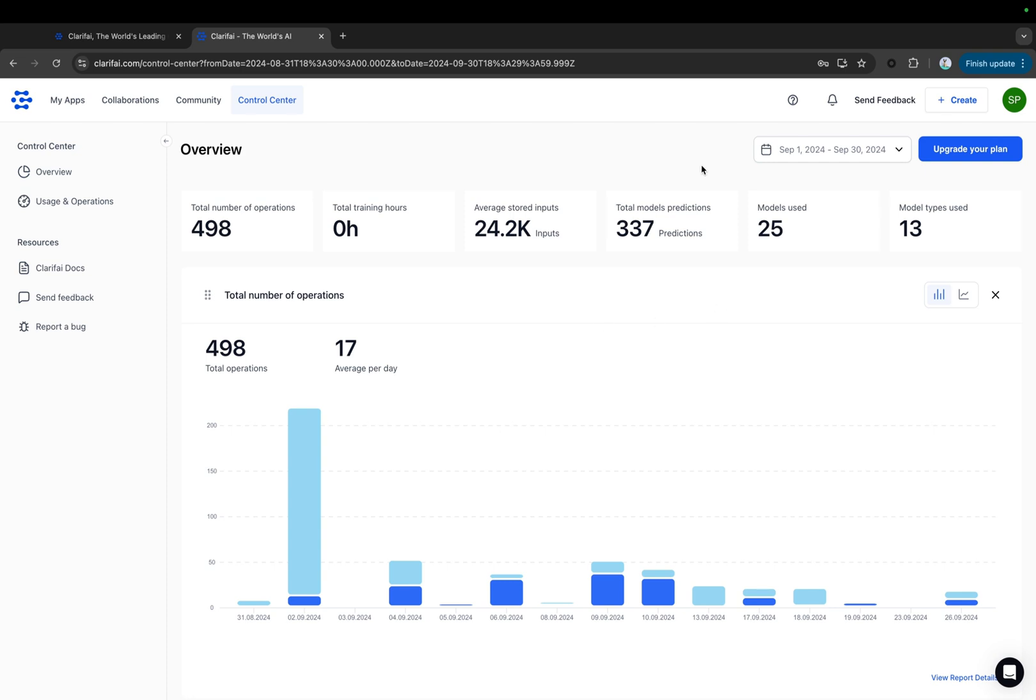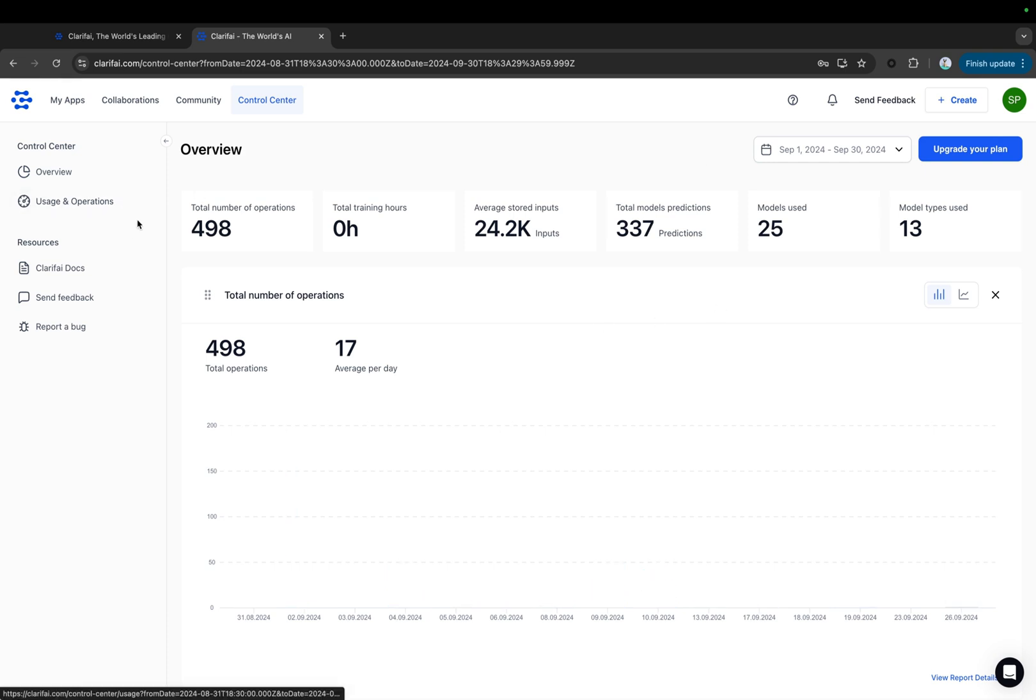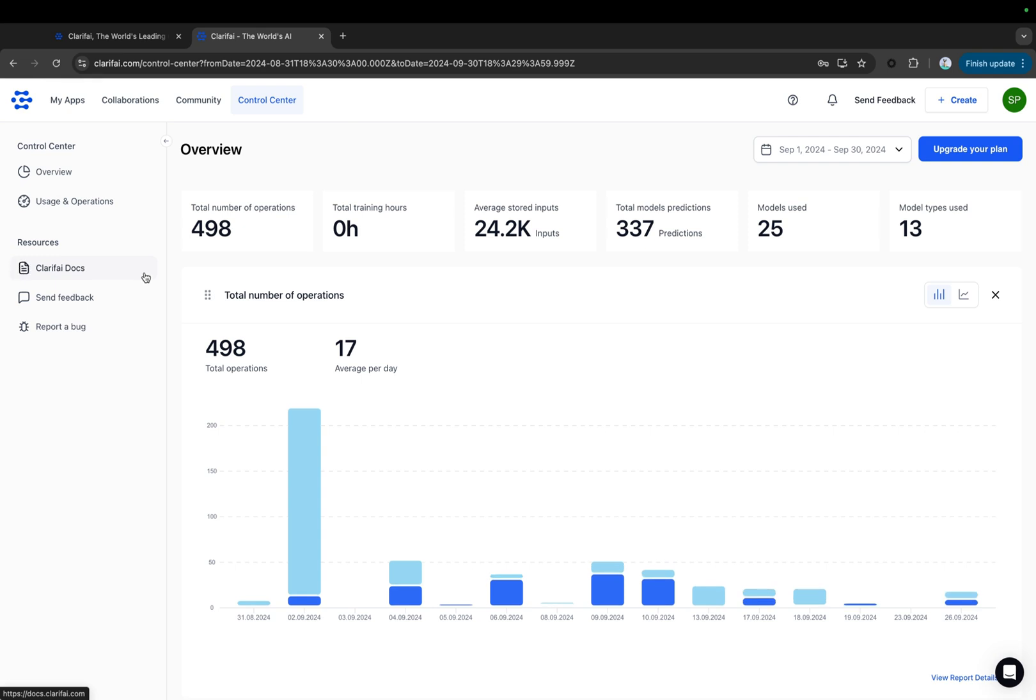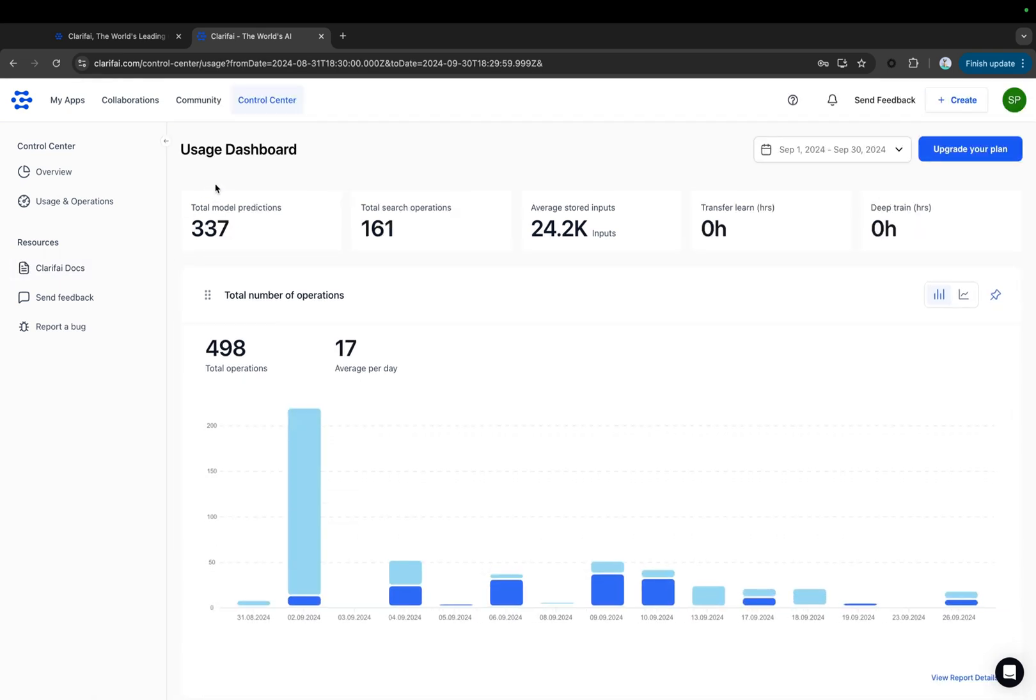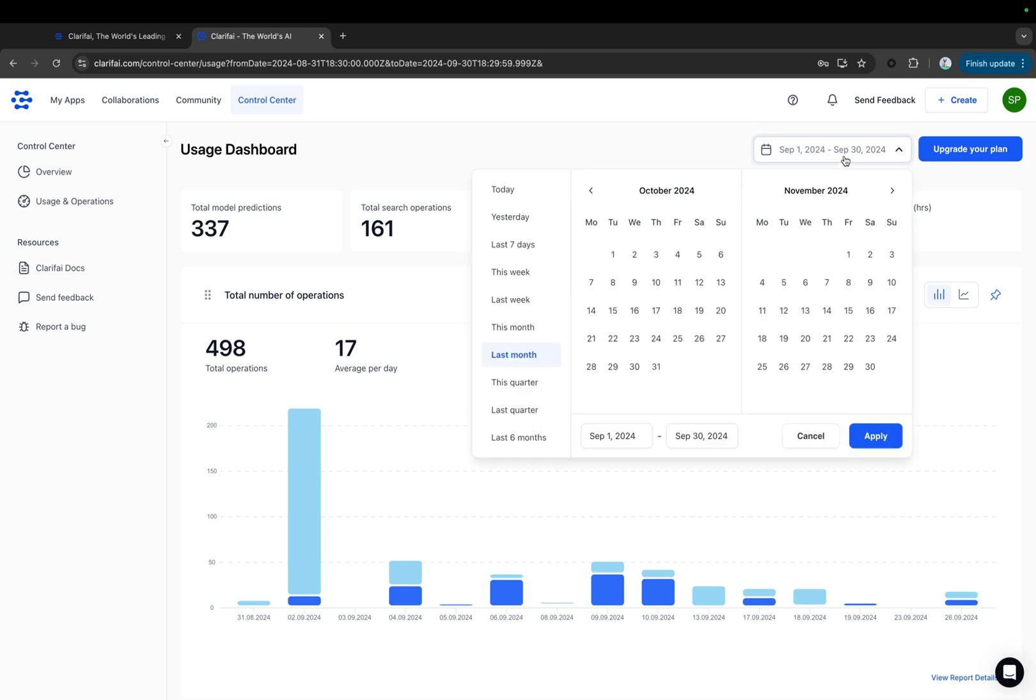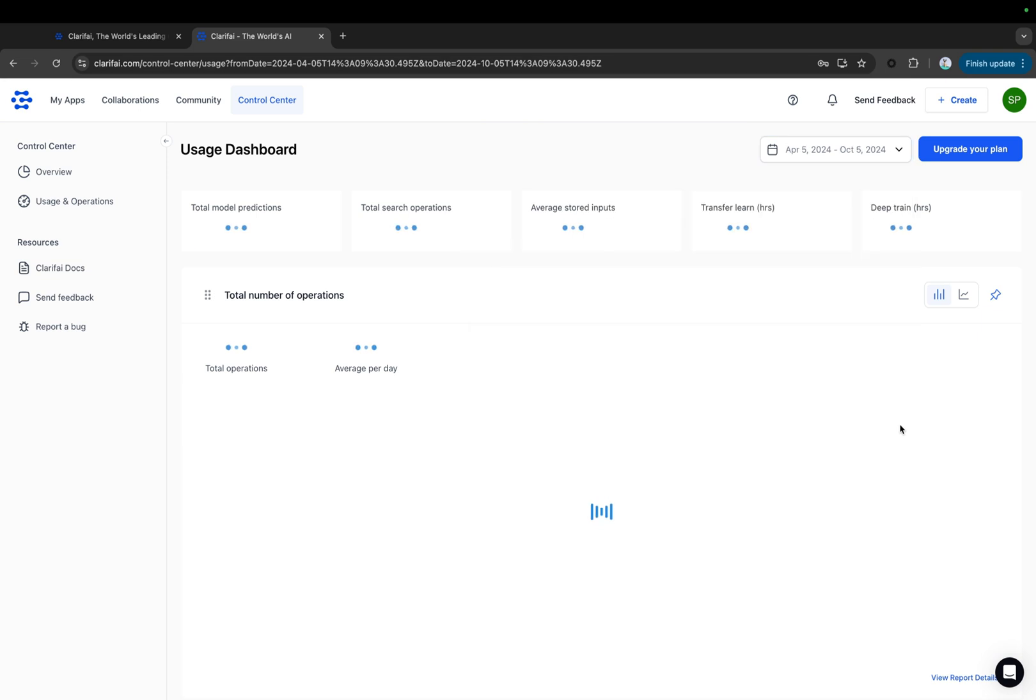Next is the Usage and Operations tab. It is the main page that provides detailed insights into your usage patterns of the Clarify platform. Here too, you can filter based on the date. Let's filter this and view the details for the last six months.